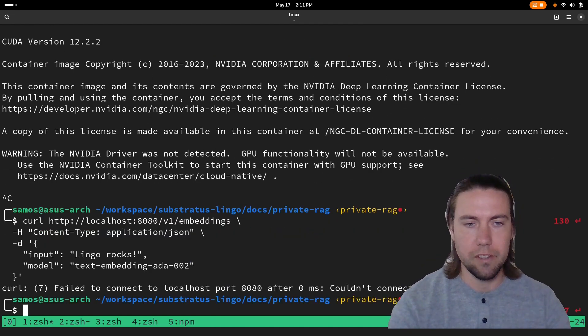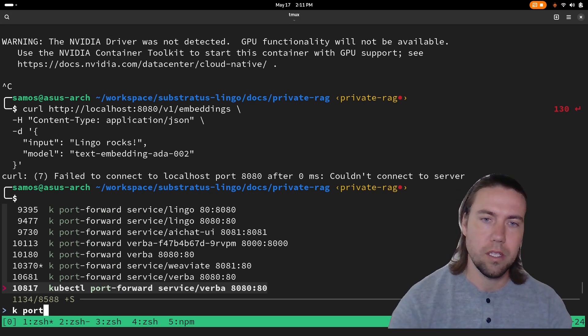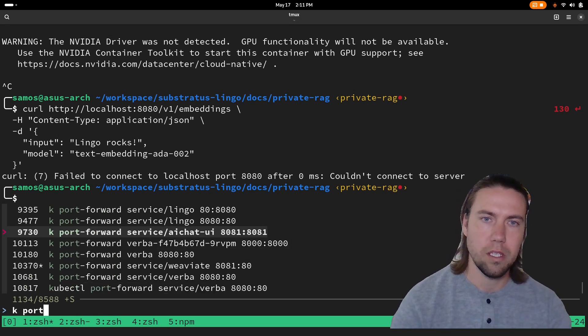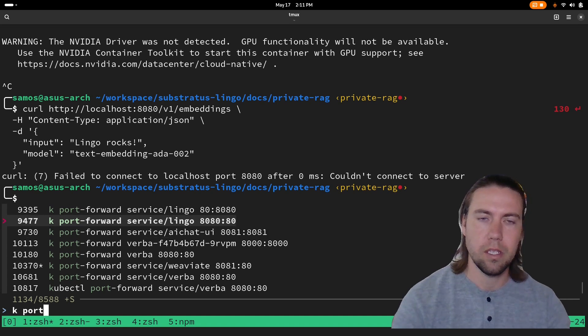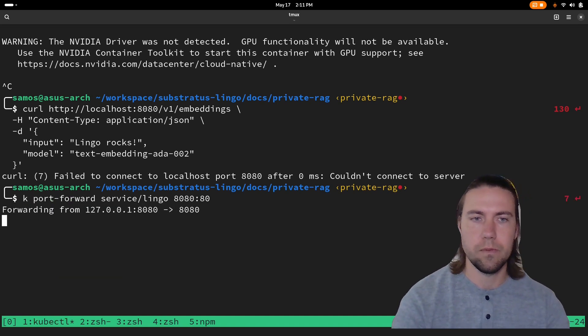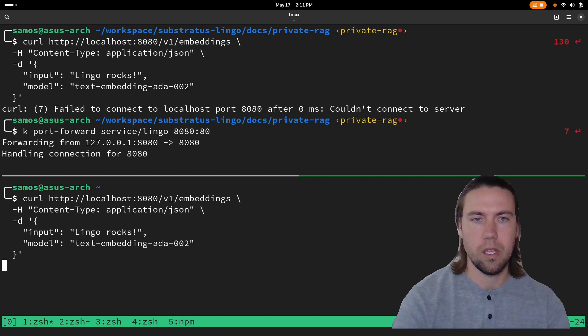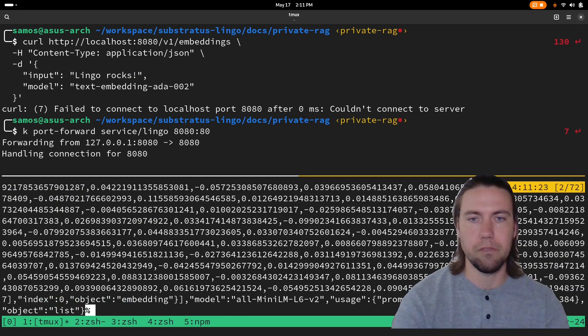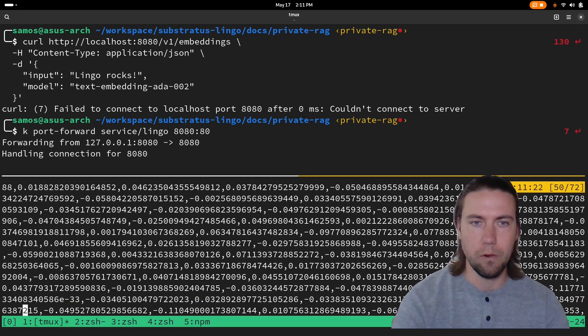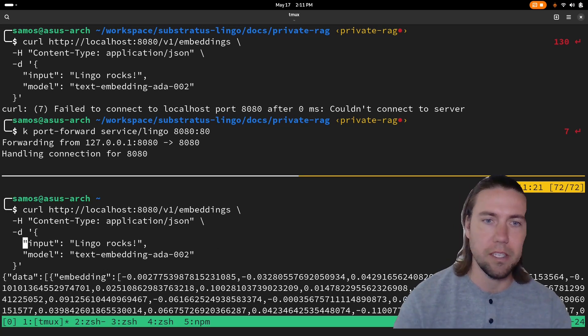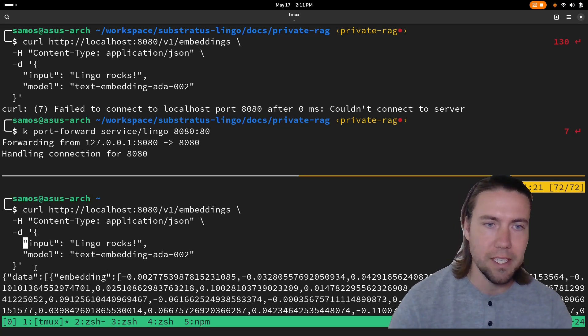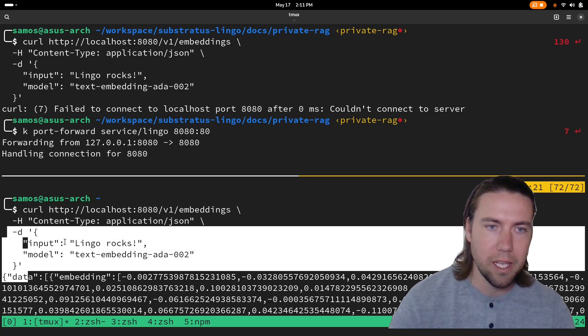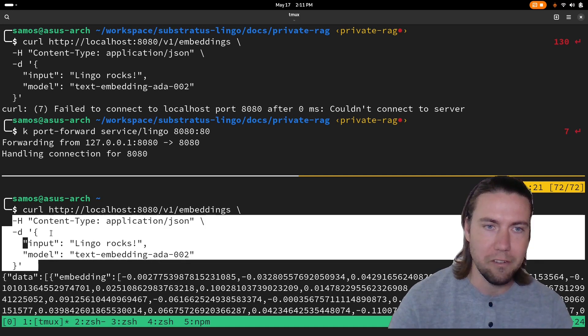After I do a port forward of course, and then we see it returns the embeddings for the prompt that I sent. As you can see this is standard OpenAI compatible API format.